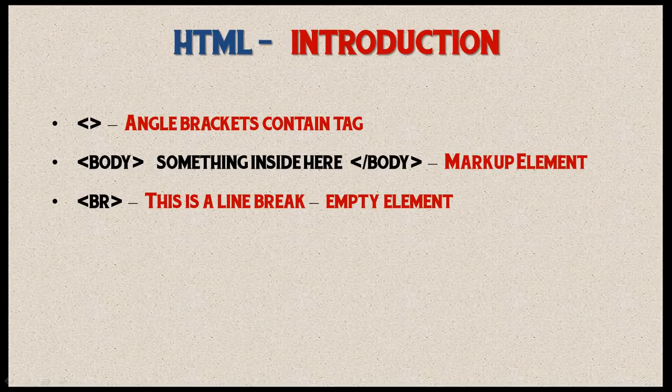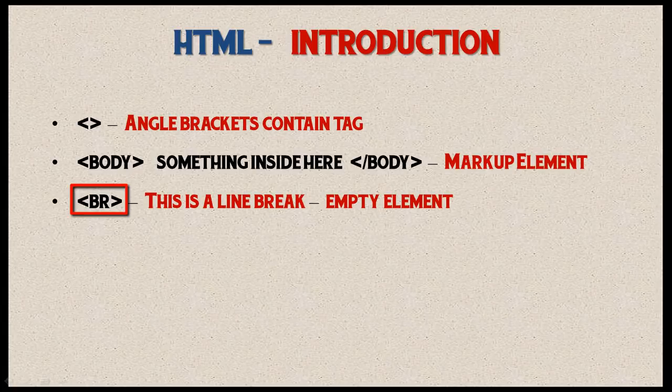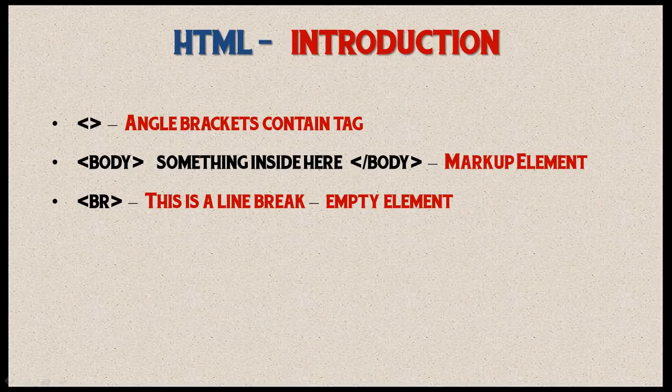But there are a few tags where you don't need to have an end tag, and those are called empty elements. If you look at this particular type of tag, it has BR there, which stands for a line break. That means you're basically putting spaces between your lines.